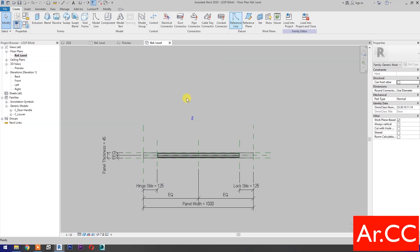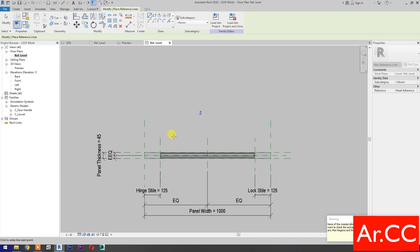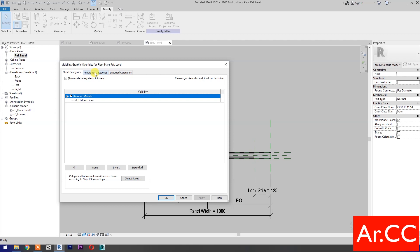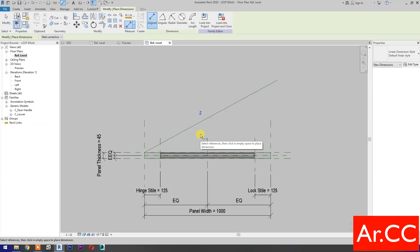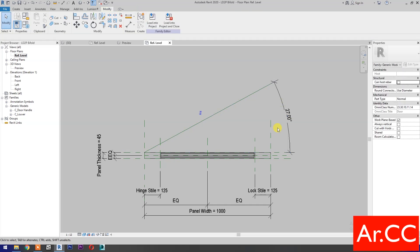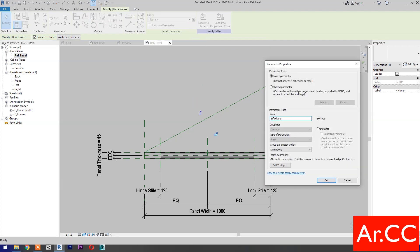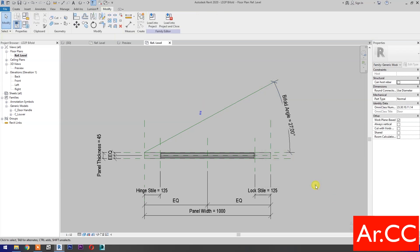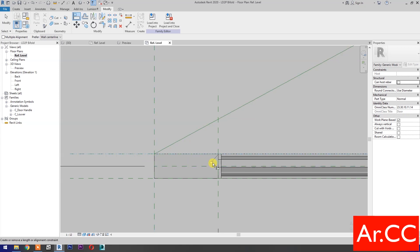Draw a reference line. Type VG for visibility graphic overrides. Go to annotation categories, check reference lines and levels, OK. Select angular dimension — select this reference plane and this reference line. Select the dimension, select new parameter, name it bi-fold angle. OK. Align (shortcut AL): select this reference plane, select the blue dot — press tab to cycle the selection — lock. Select this reference plane, select the blue dot, press tab to cycle the selection, lock.